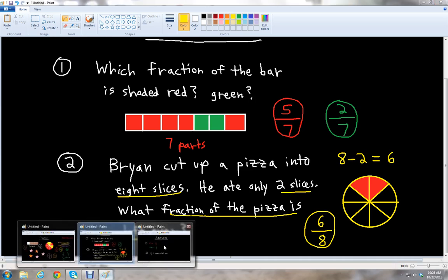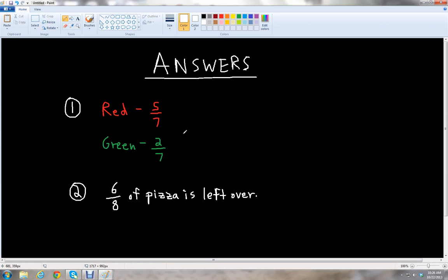Let's check our answers. We got five sevenths as the fraction of the bar shaded red, and two sevenths as the fraction of the bar shaded green for the first problem. For the second problem, we have six over eight, or six eighths of the pizza left over — the part that Brian did not eat, which he would save for a later time. I hope you got those problems right. If you did, great job. This has been McGehee, and I want to thank you for watching this video lesson on fractions. Please stay tuned for more lessons on yammychess.com. Have a great day.